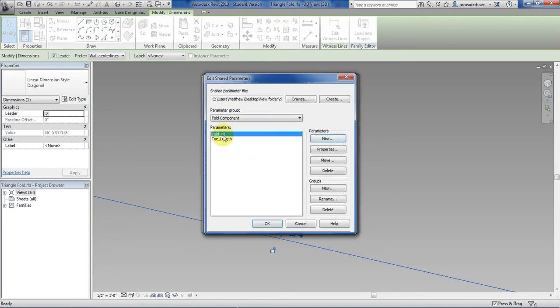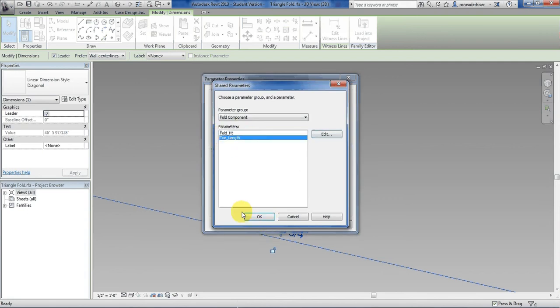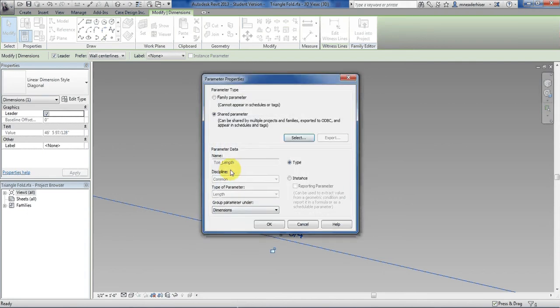I will do fold height. And be sure to have the underscores, because spaces will come into play if you try to use these in formulas down the road. And let's add another one called toe length. So I'm creating all my parameters now. And all I have to do is apply them once I draw them in. The line I drew is the toe length line. So I'll hit okay, select toe length, hit okay. Now it pops in there.